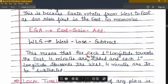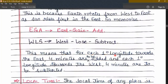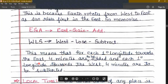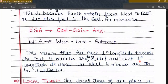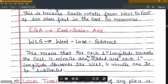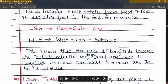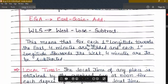This means that for each 1 degree longitude towards the east, 4 minutes are to be added. And for each 1 degree longitude towards the west, 4 minutes are to be subtracted.